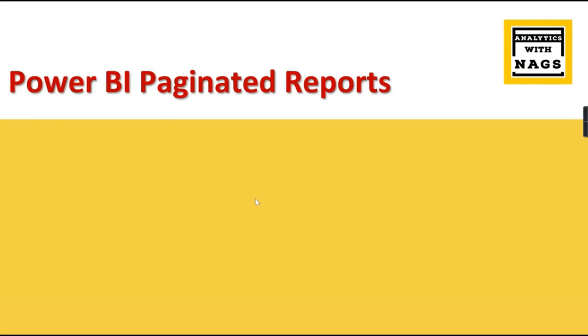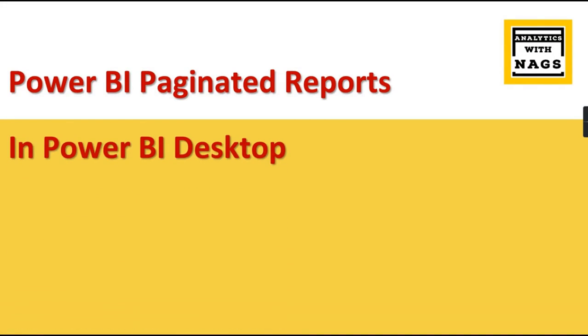Welcome to Analytics with Nags. In this session, we are going to see how to use your paginated reports inside your Power BI Desktop. What do you mean by that? You have created a Power BI paginated report and deployed it in your Power BI Services. You can use these reports as separate paginated reports if you want.